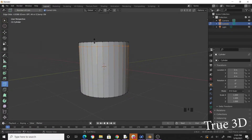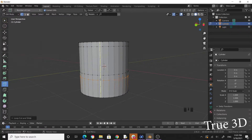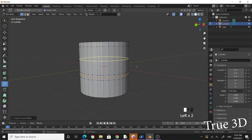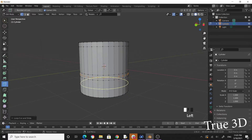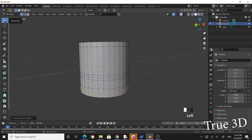Put a loop cut over here, another one somewhere here, another one here, and one in between those two. We need one here, one more here, and another one here. I think that's enough. Click on the select box tool.